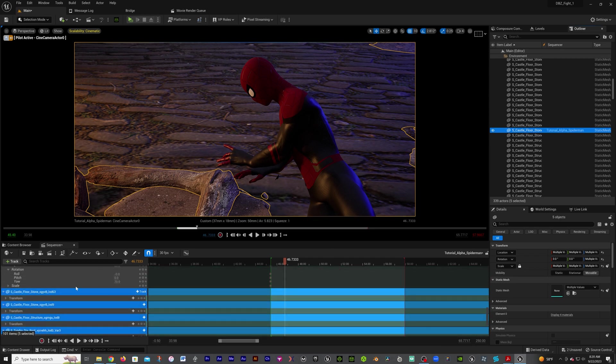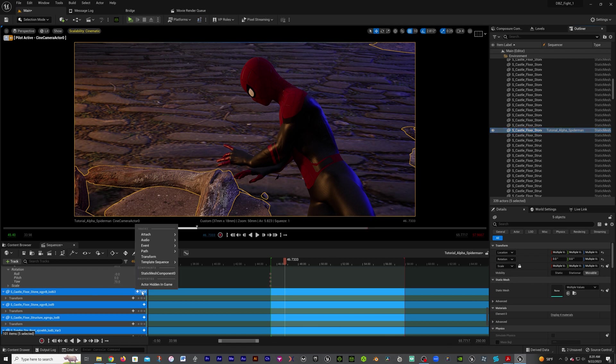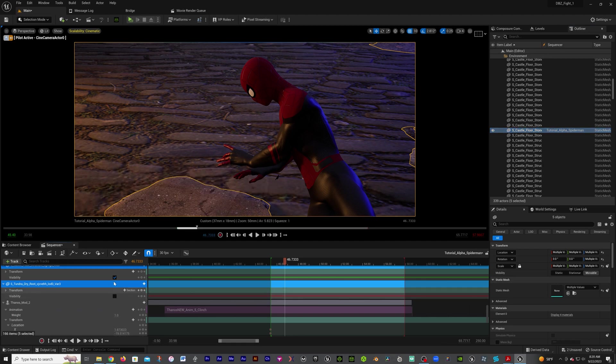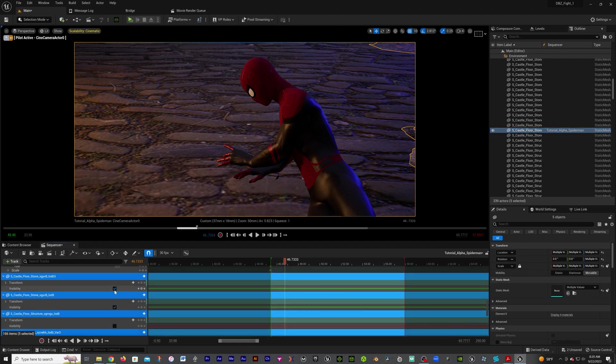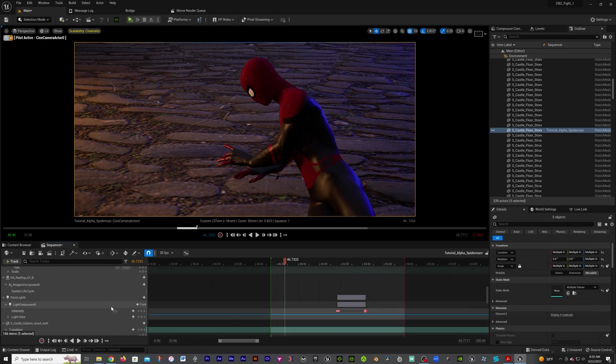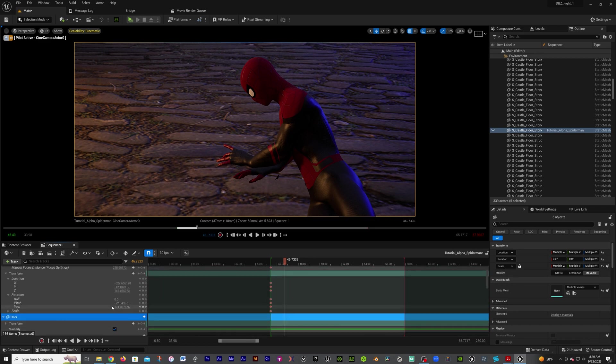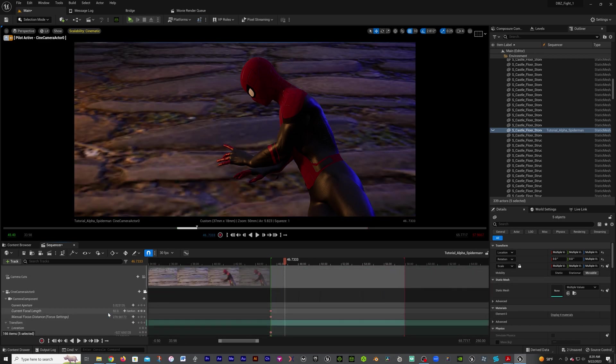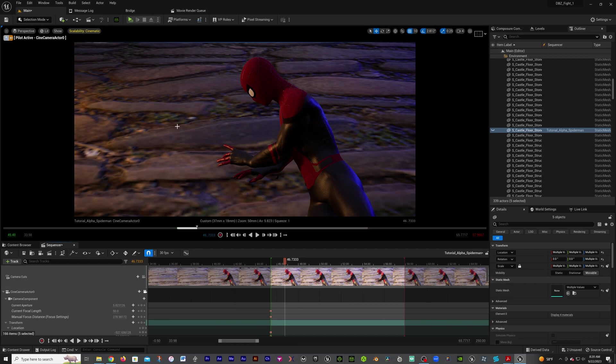On any one - since they're all highlighted, it's going to apply to them all - we're going to go to track, then actor hidden in game. Press on that. Now we get these visibilities underneath. We're going to click those. As you see, this is basically closing things down that we have. We got our floor right here, we're going to close that as well.